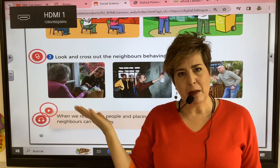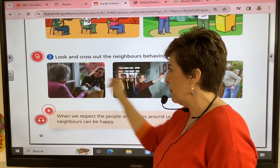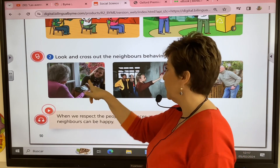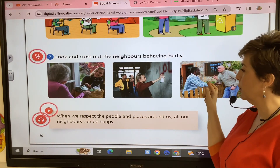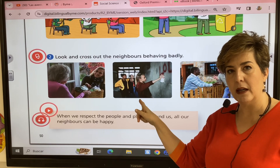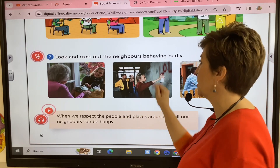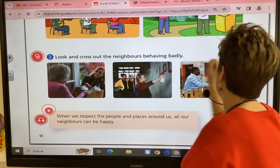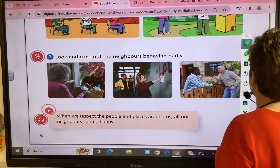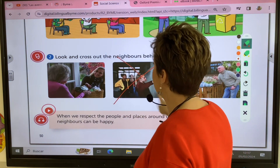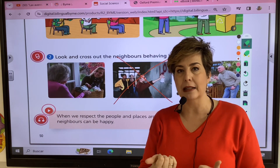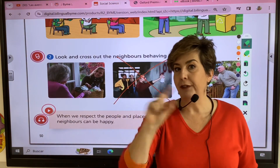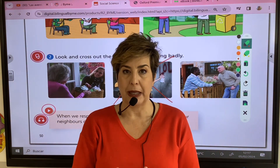Some neighbors don't behave very well. We have neighbors who are really nice, but look at these girls — are they following the rules? No, they are not. So we cross out the neighbors behaving badly.